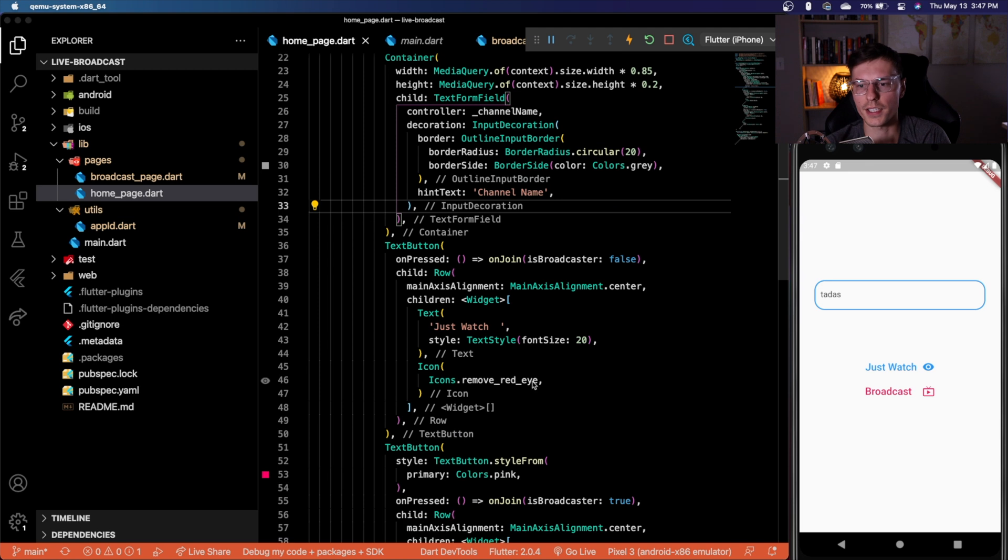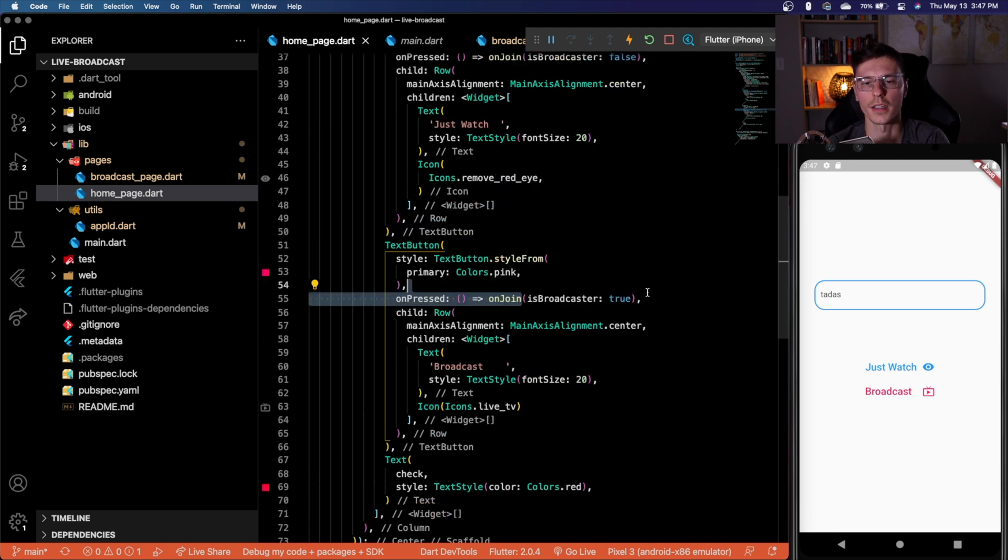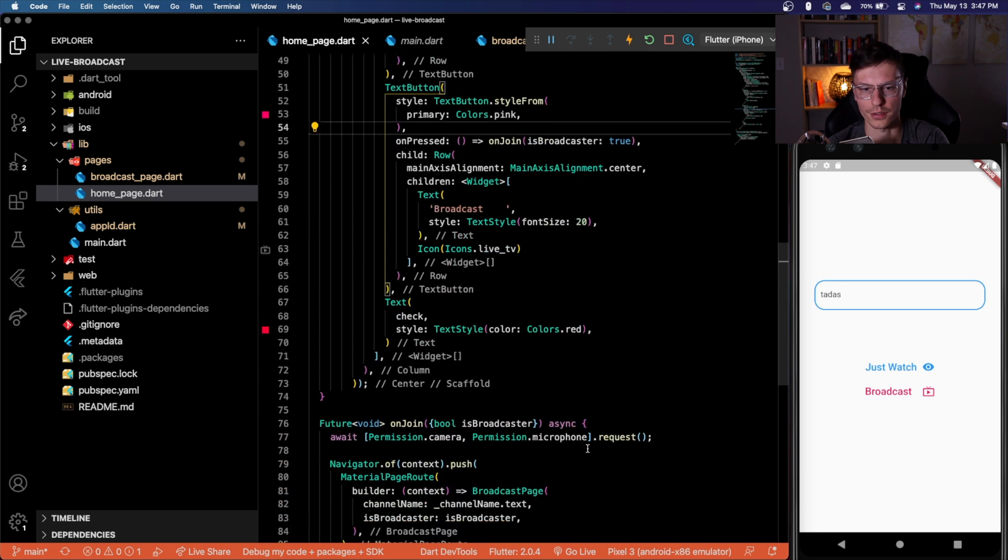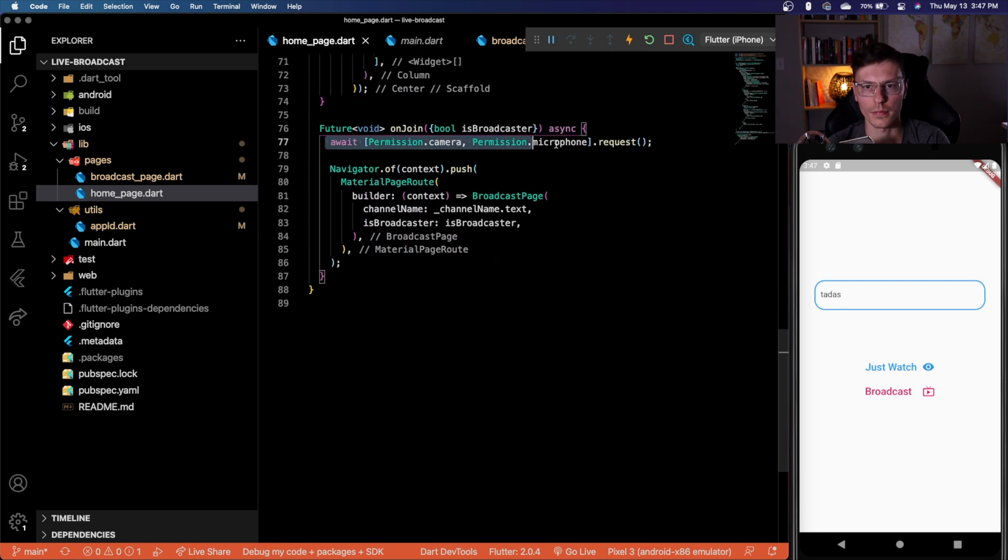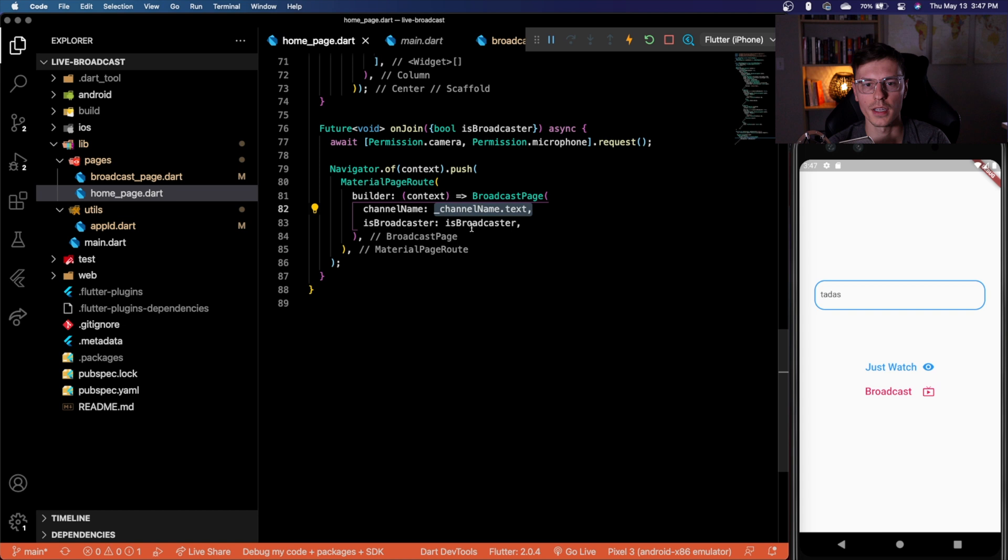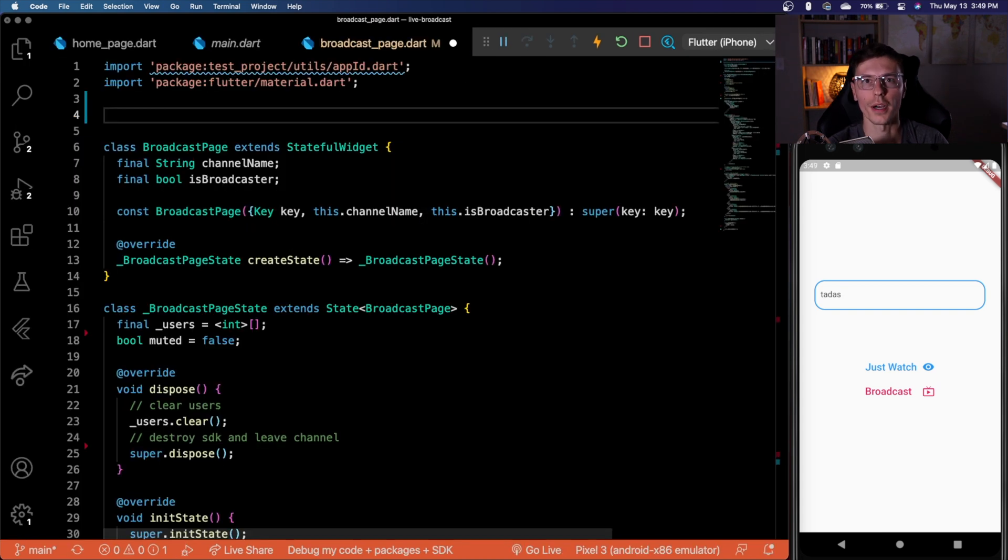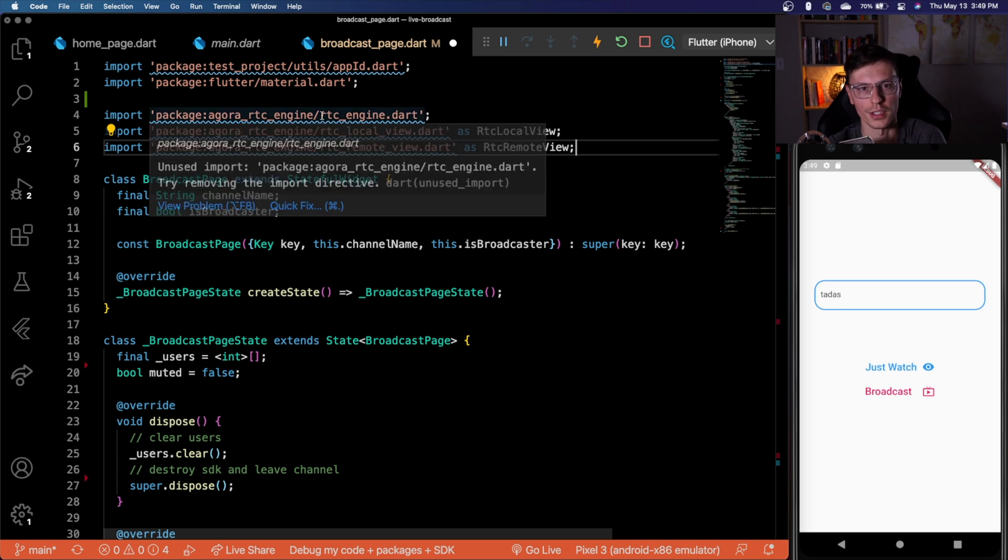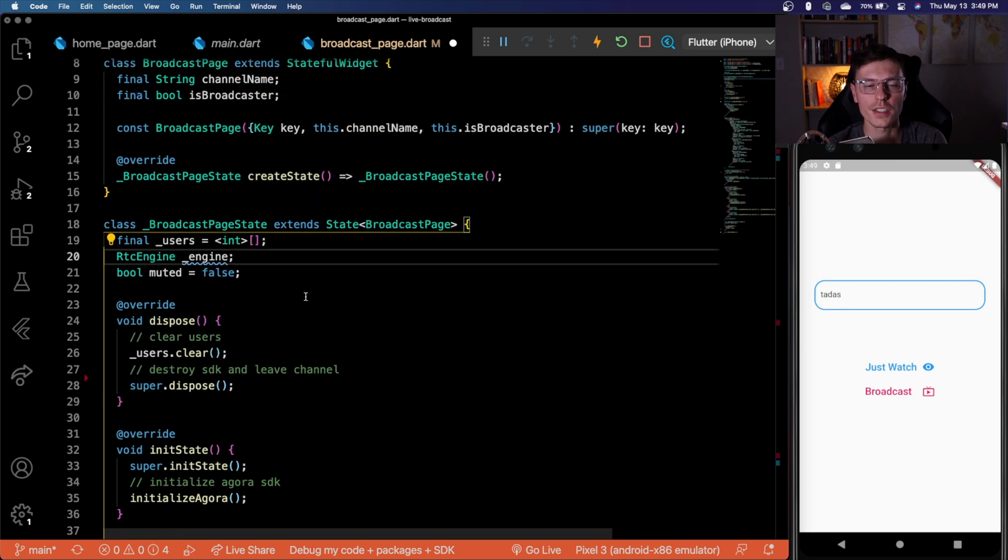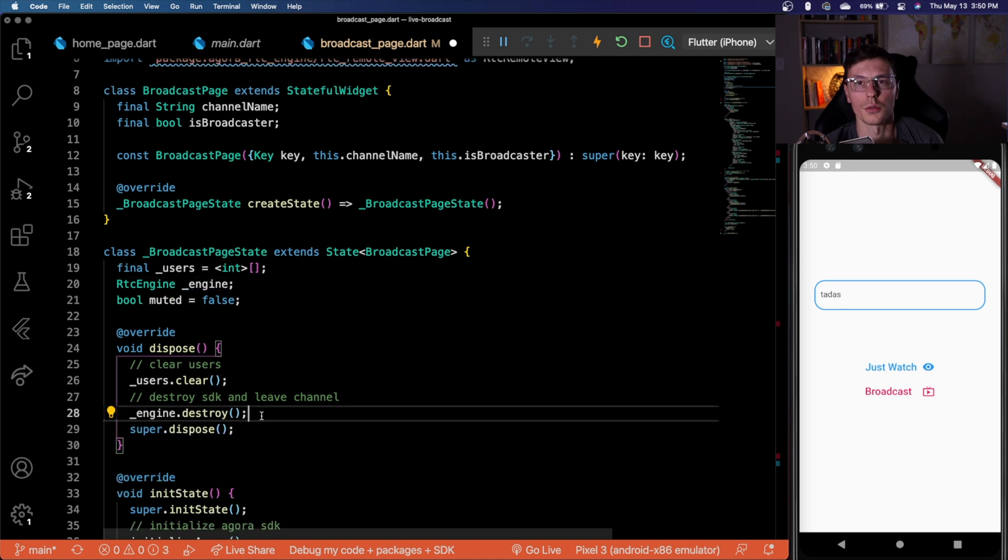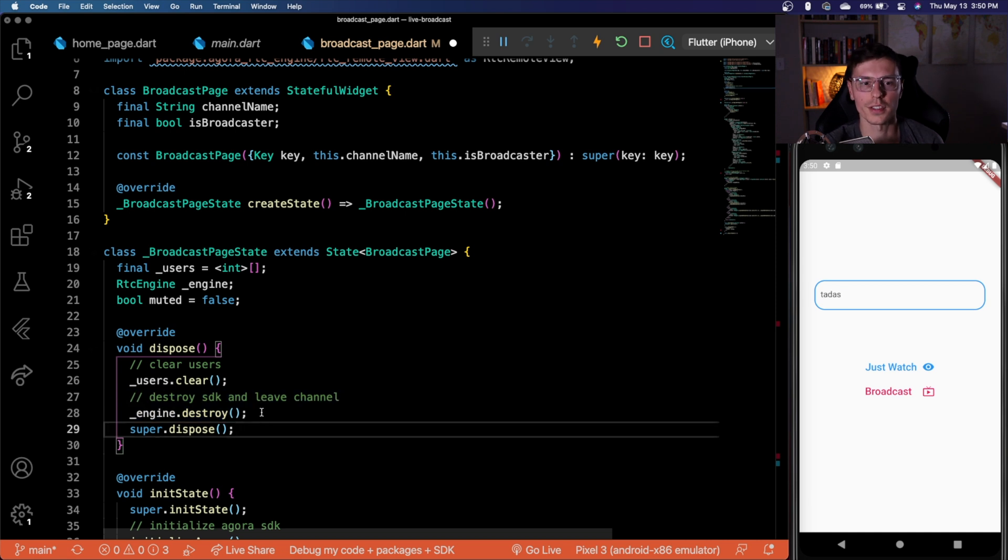Then we have a text button to join as an audience member where we have this function called on join and we'll say is broadcaster is false here. And we have a second button that says it is broadcaster is true here. So we're joining as a broadcaster. And this on join method gets your permissions if you don't already have them. And then pushes to the broadcast page where we get the channel name and whether we're a broadcast or not. So on the broadcast page is where Agora becomes really handy. Let's first import all our dependencies. So we need the RTC engine, then the RTC local and remote view. And the RTC engine is the main engine or the backbone of how the whole Agora system runs is their connection to the network. We're going to quickly add some cleanup here. So whenever we leave this screen, we destroy the engine since we don't need to be using the SDK anymore.